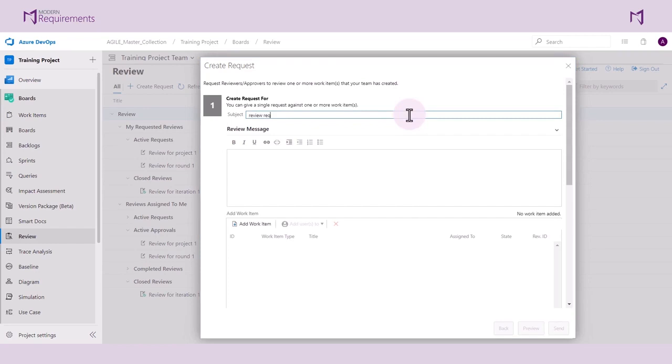Following that, we will proceed to write the review message. This is the body of our automated email notification.